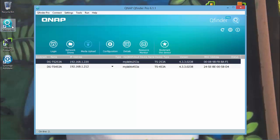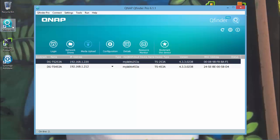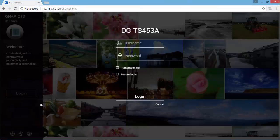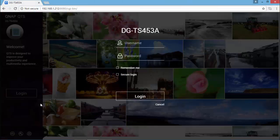And as you can see with the QFINDER PRO, the TS-253A is discovered with only 1 IP, while the TS-453A is discovered with 4 different IP addresses assigned by the DHCP service.